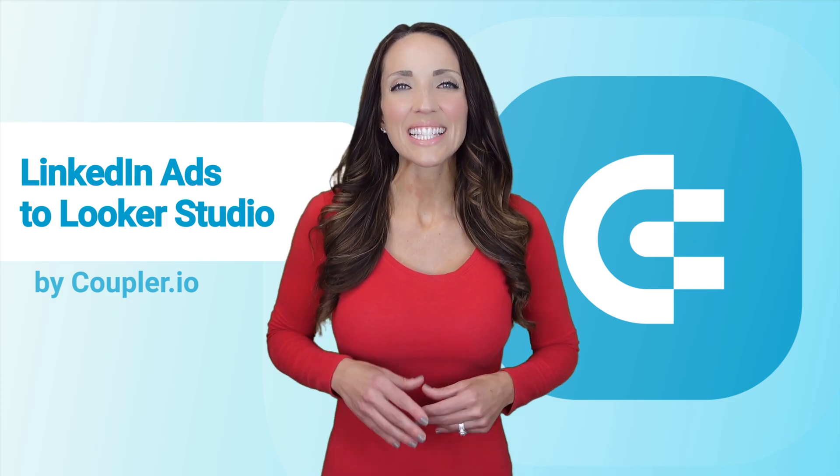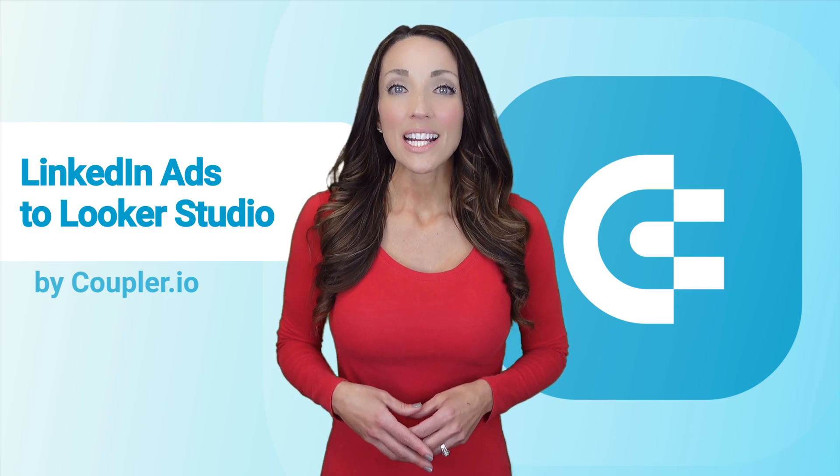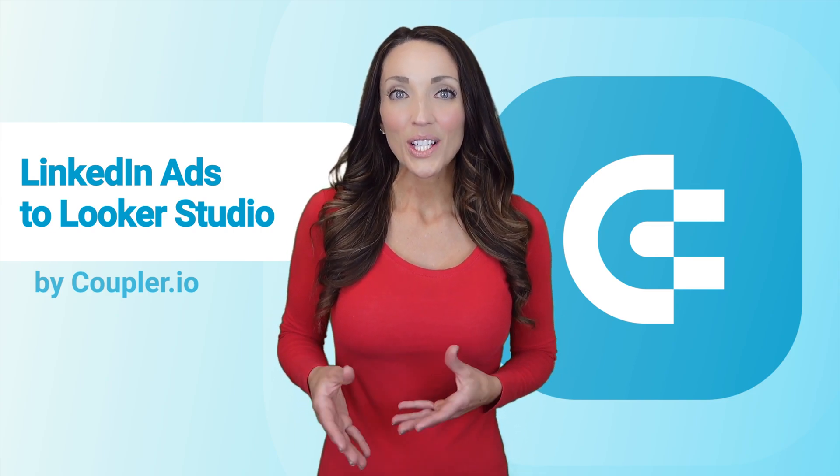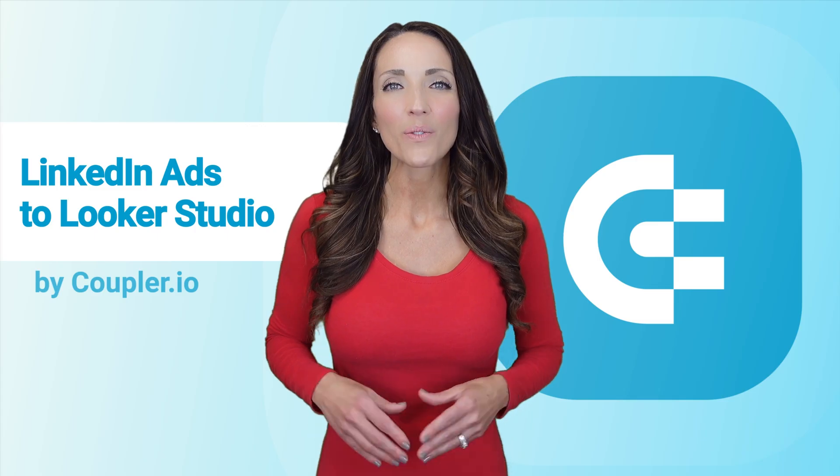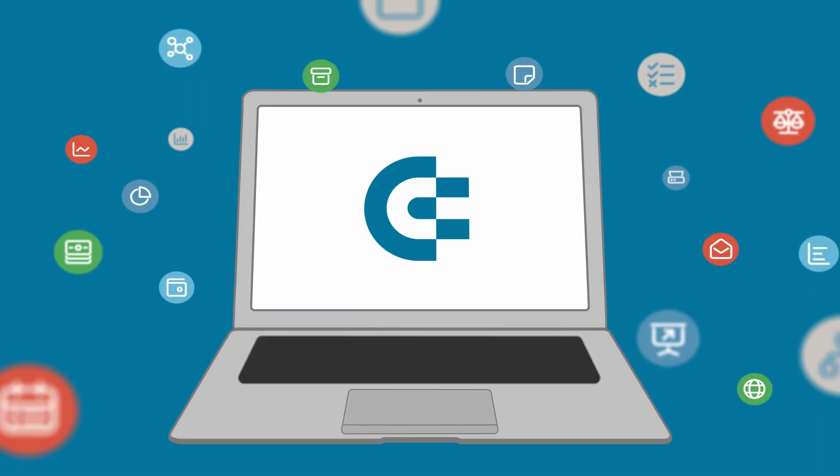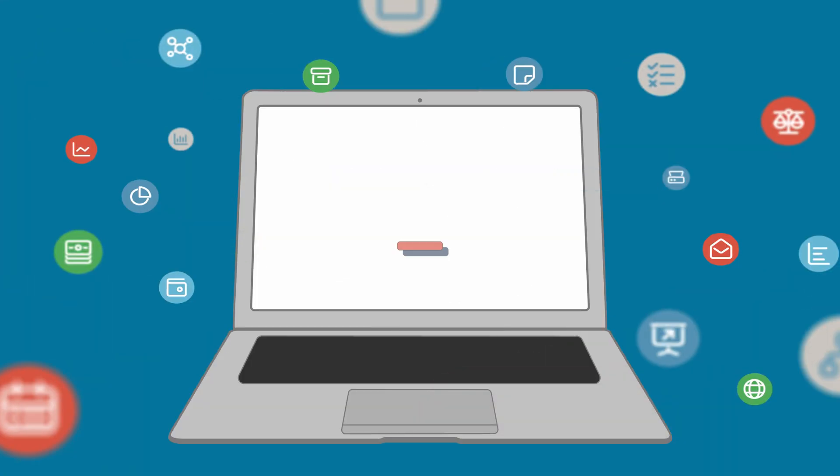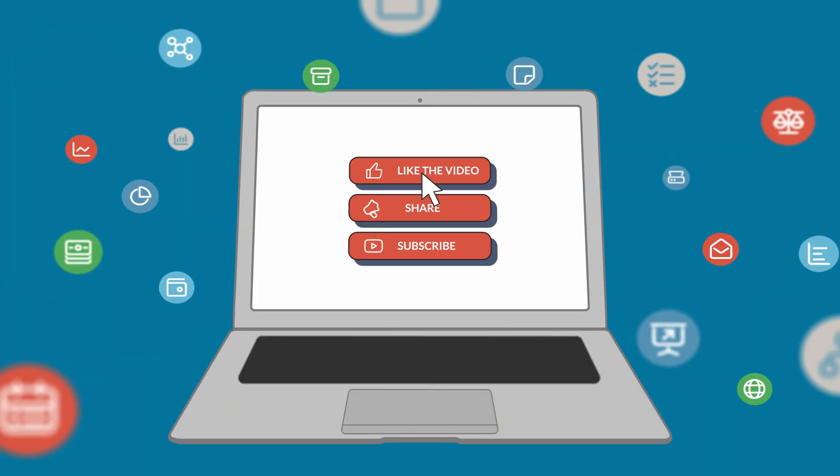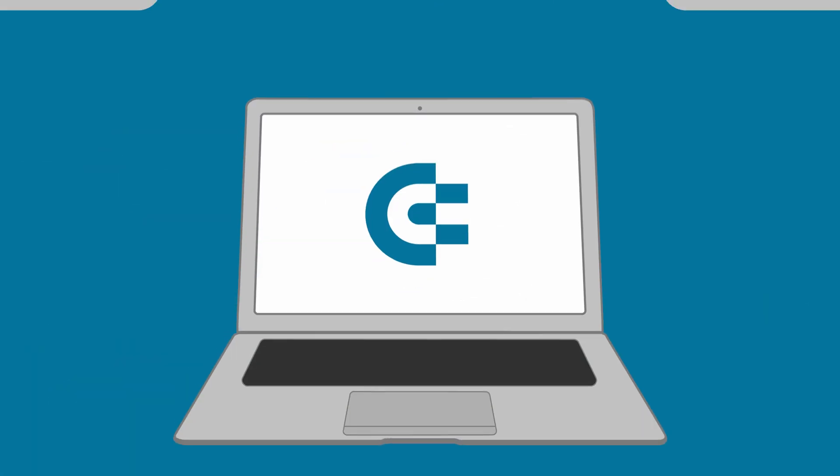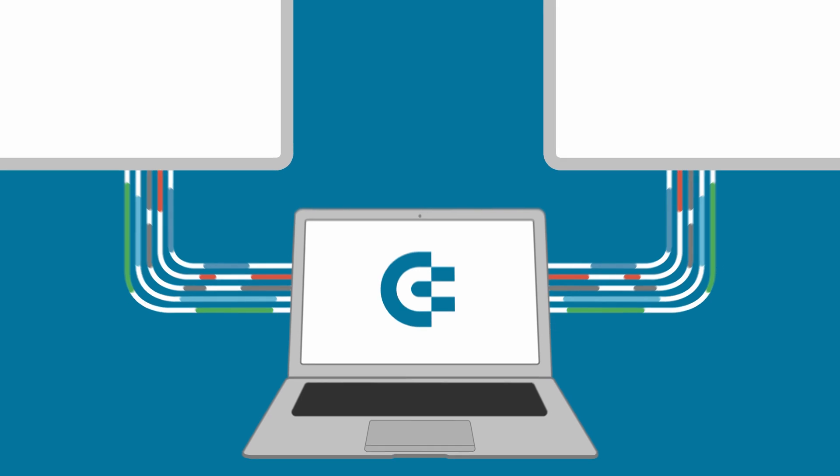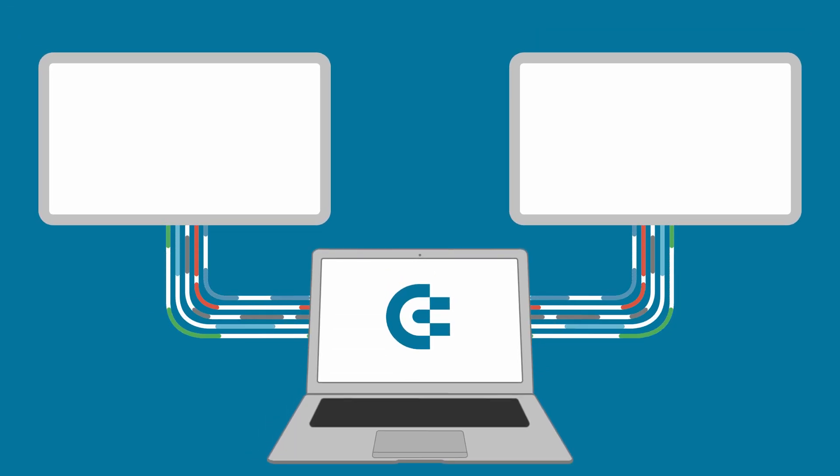And that's it. Now you know how to connect LinkedIn ads to Looker Studio. If you have any questions, feel free to ask them in the comments. If you enjoyed this video, please give us a like, share the video with others, and subscribe to our channel so you never miss a thing. Thanks for watching and see you in the next video.